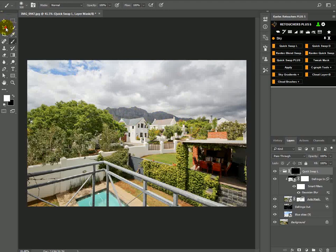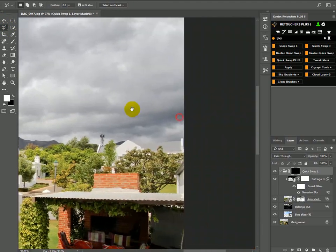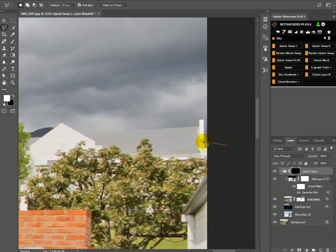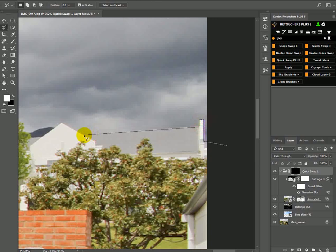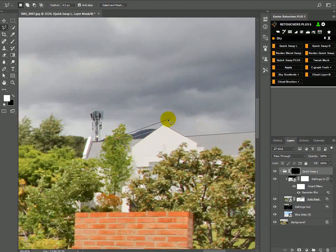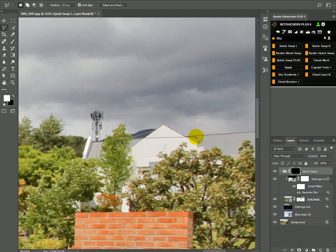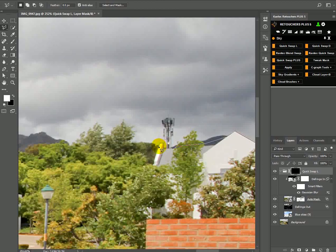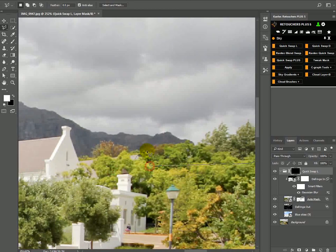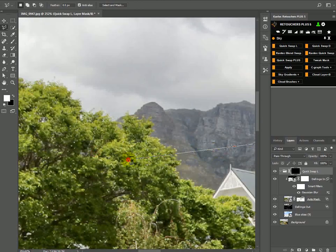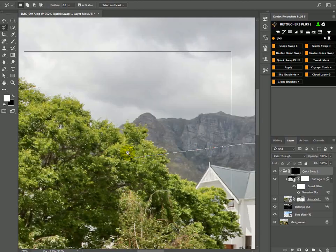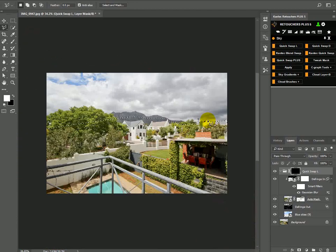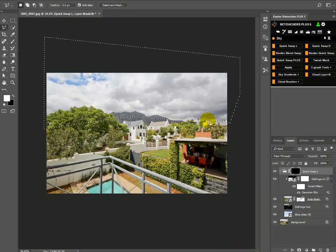So what I'm going to do before I brush in my sky is choose my Polygonal Lasso Tool and just protect those structures. Just go all the way around—you only want to be precise when your structure is touching the sky. I can just go above all these other houses, zoom out, go all the way to the end, right around on top, double-click to join your selection.